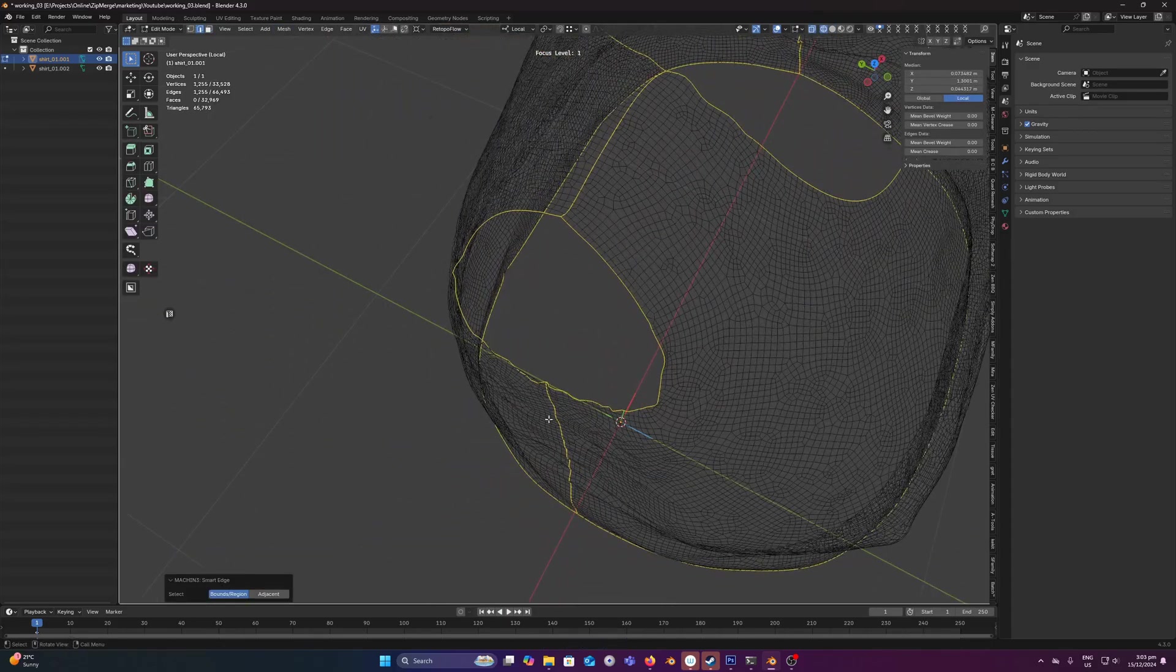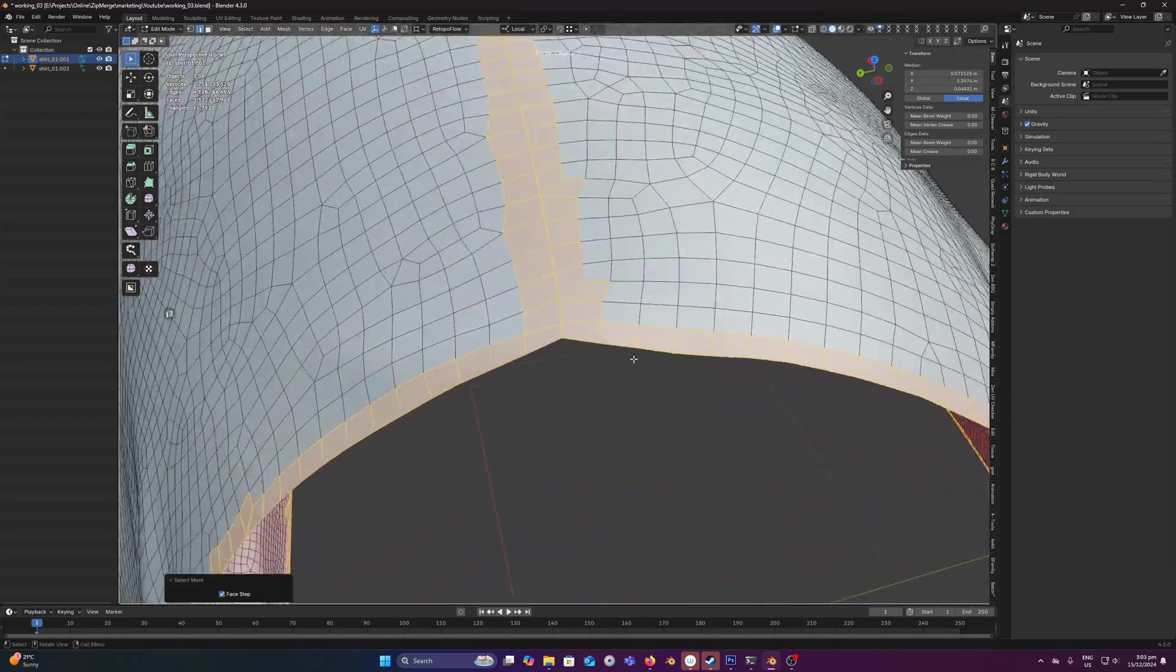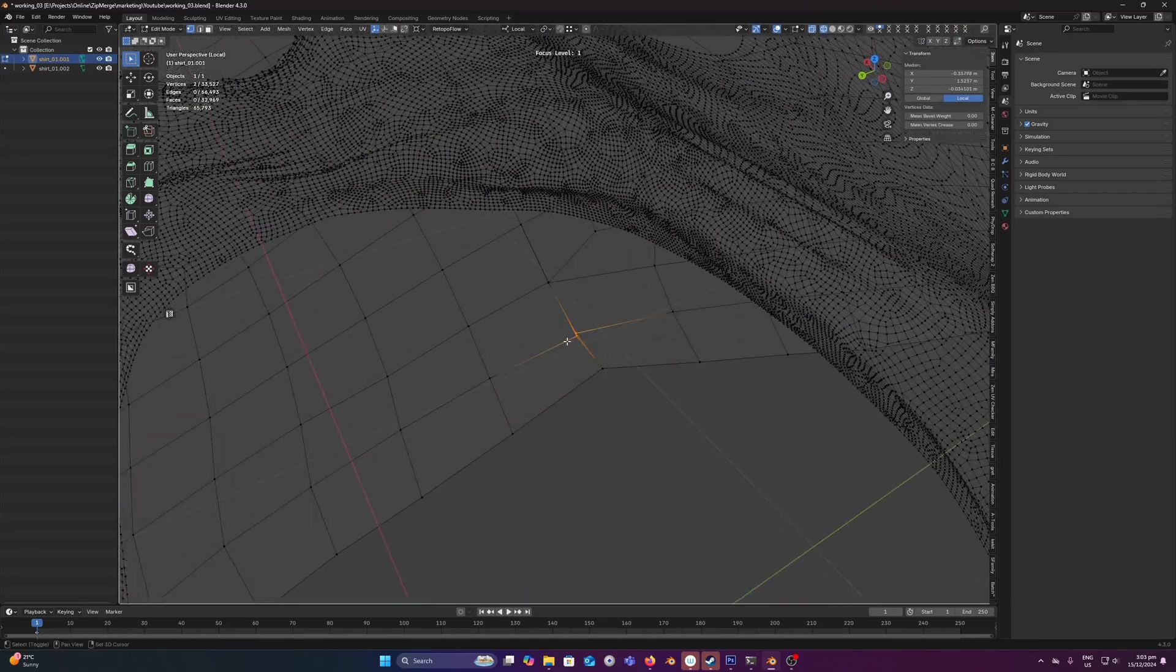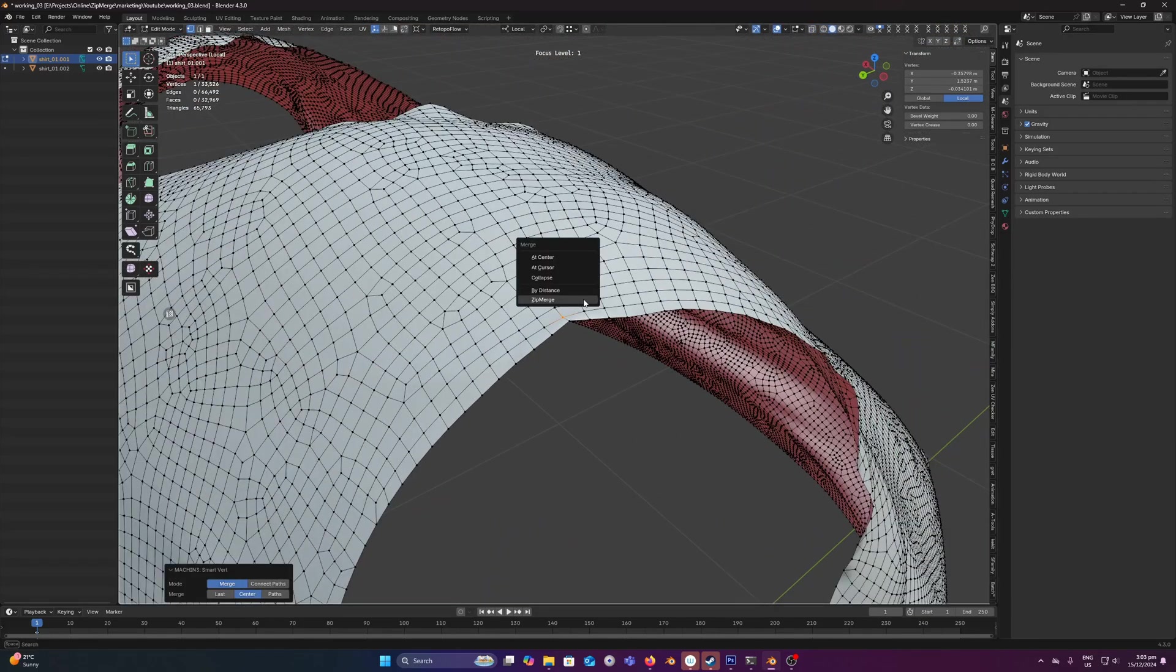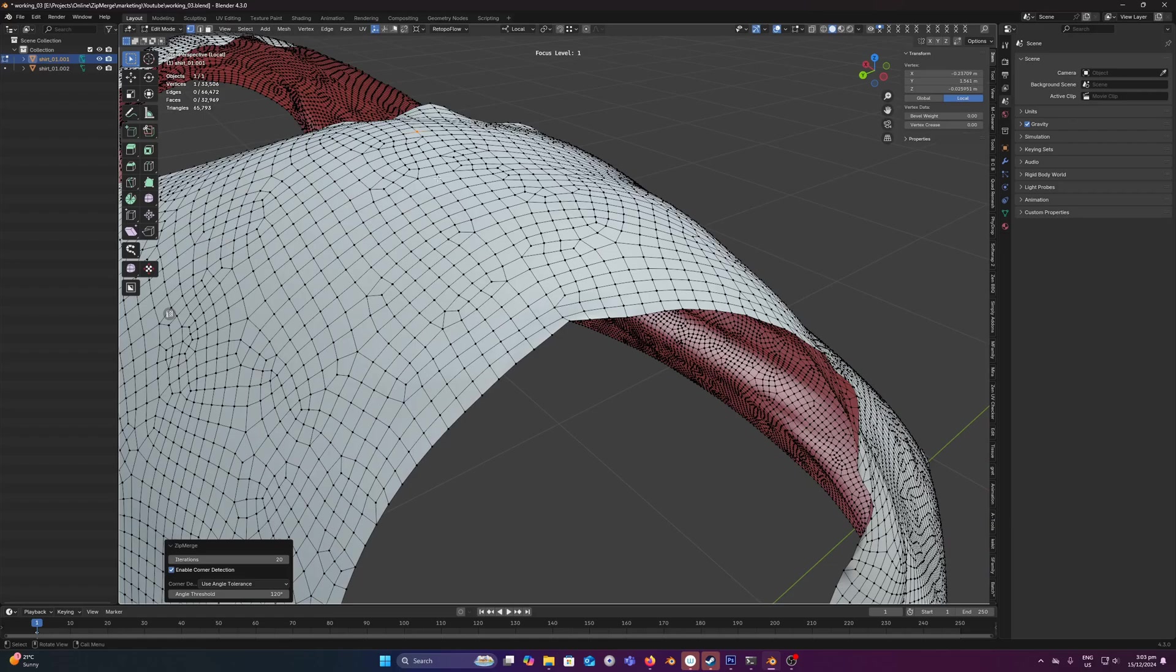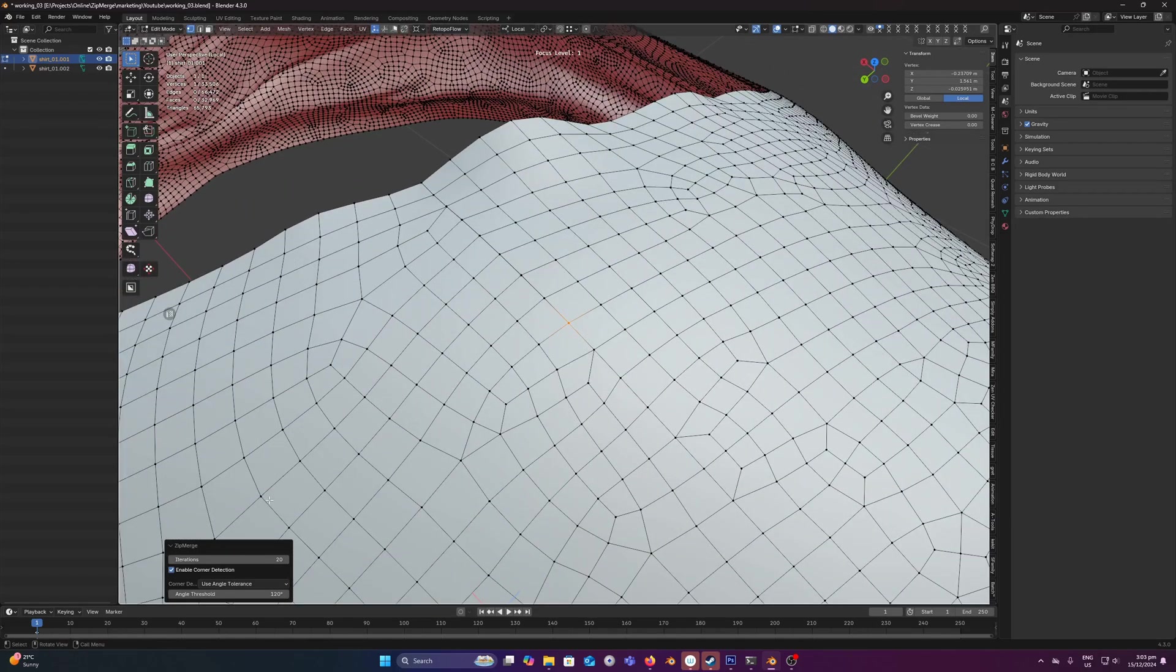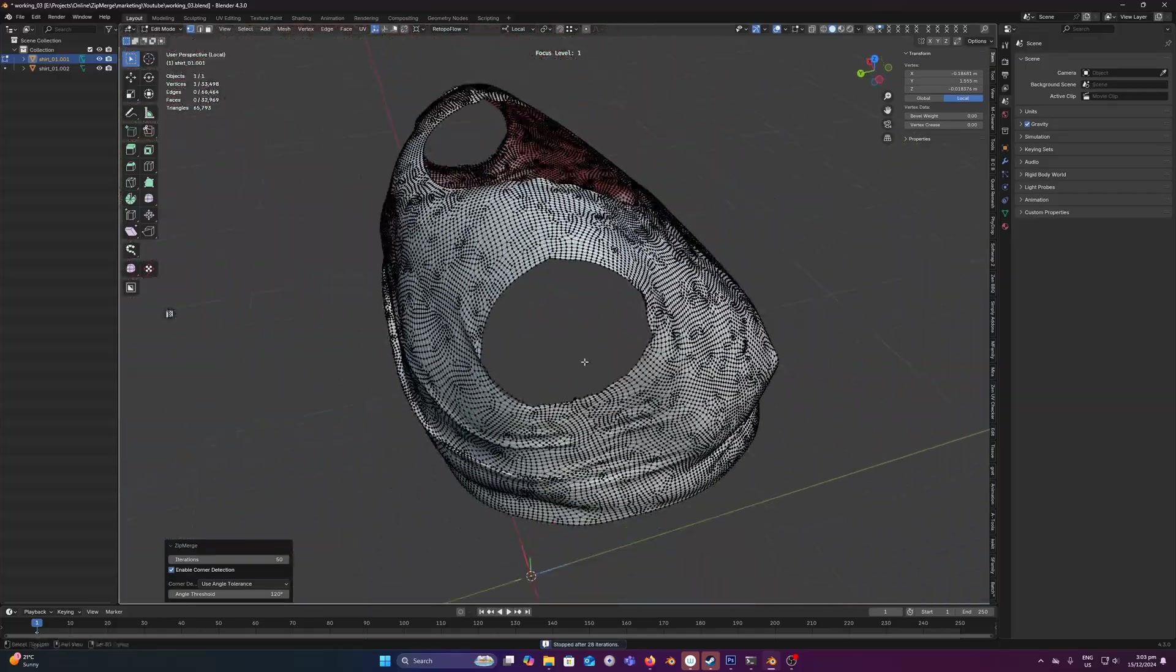And we can see we have some other edges to sew around here. That hasn't quite made it on 20 iterations, let's set it to 50. Done.